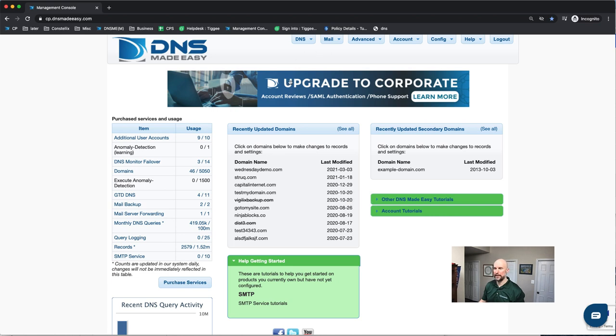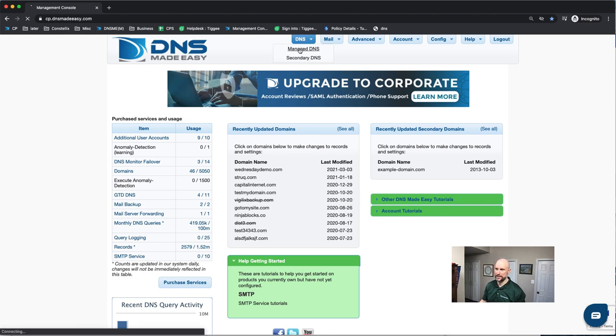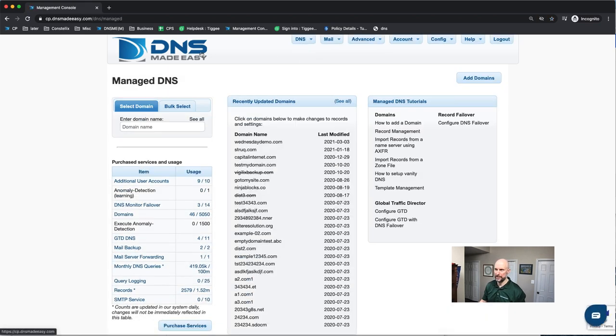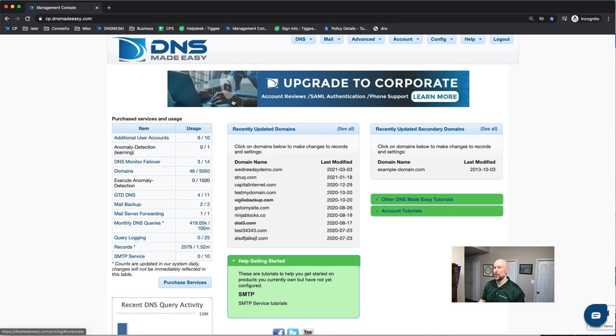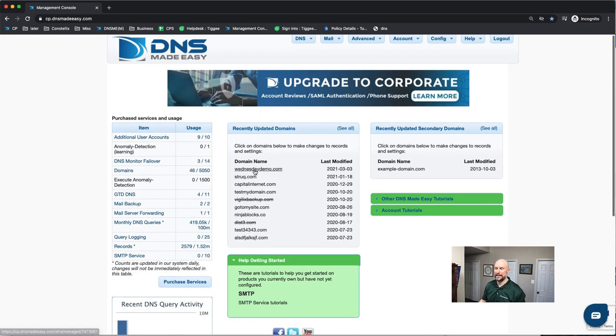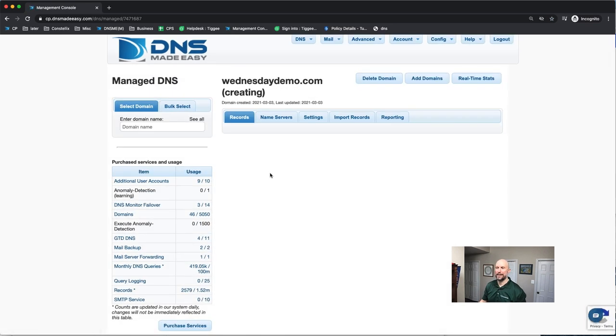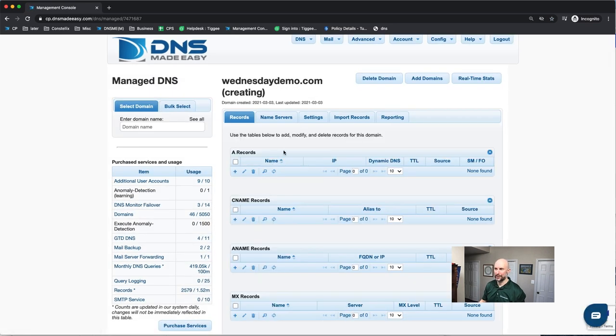Number one is once you log in into your main dashboard, you go to DNS and you click on Manage DNS. That's what most people do. Or you can just click on any existing domain you have in your account and you're automatically in the Manage DNS section.